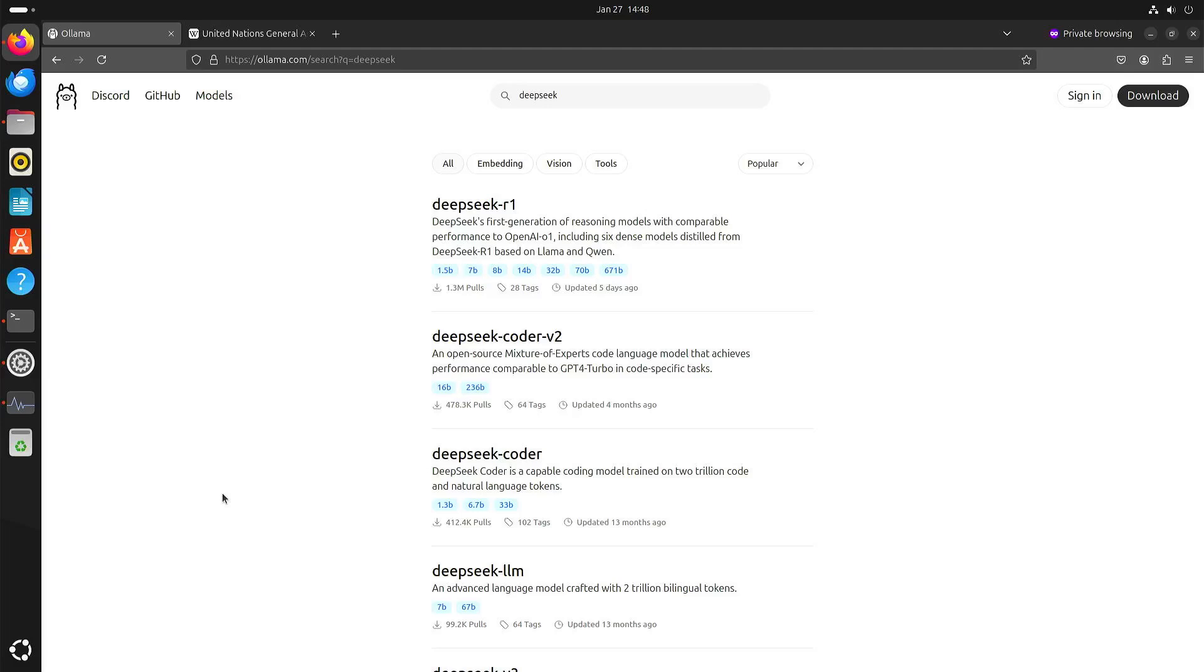Welcome to my channel Living Linux. In this video I want to have a quick look at DeepSeek R1.